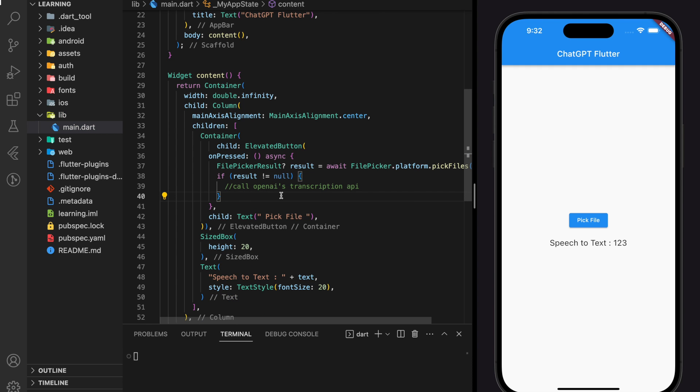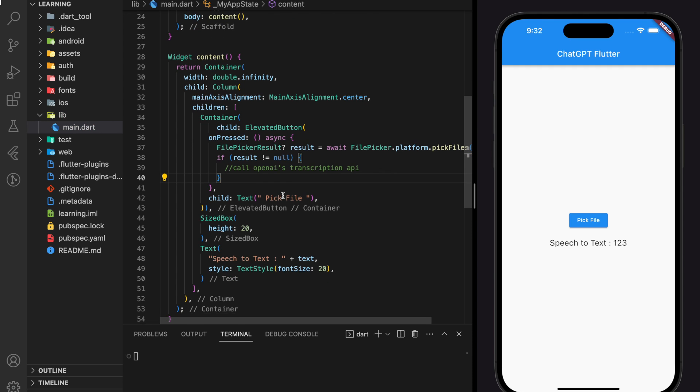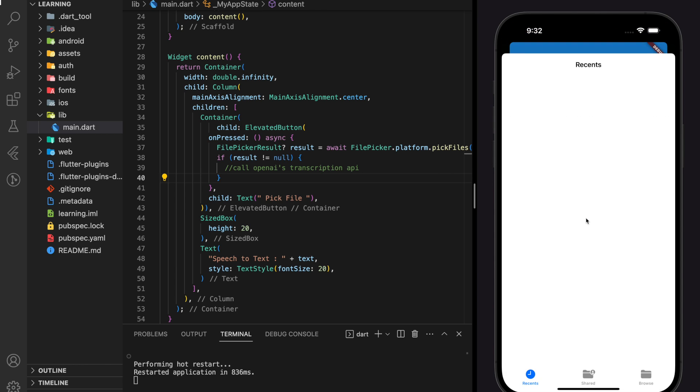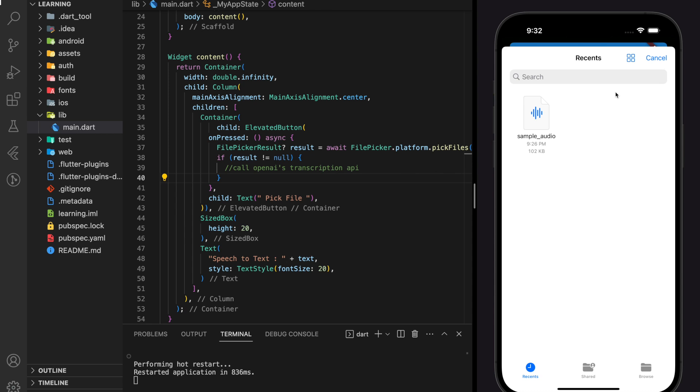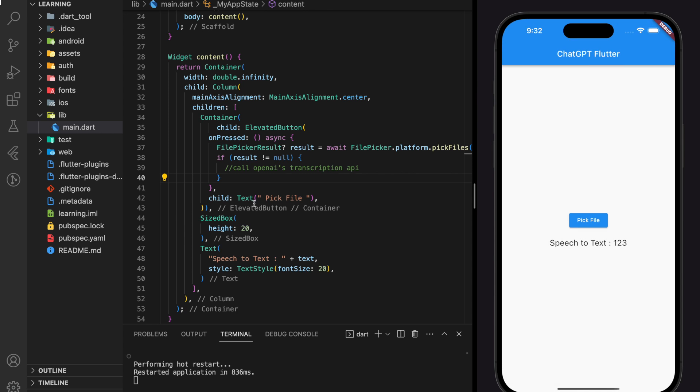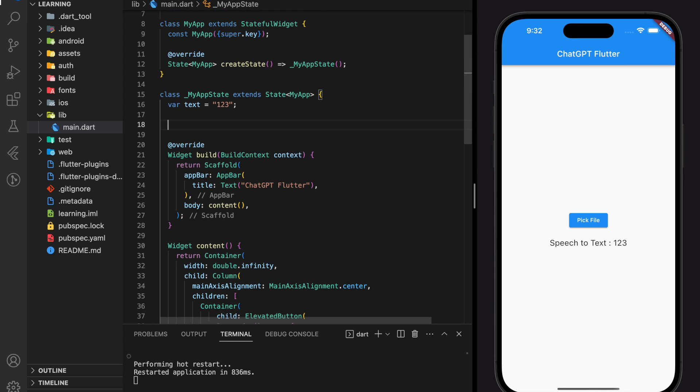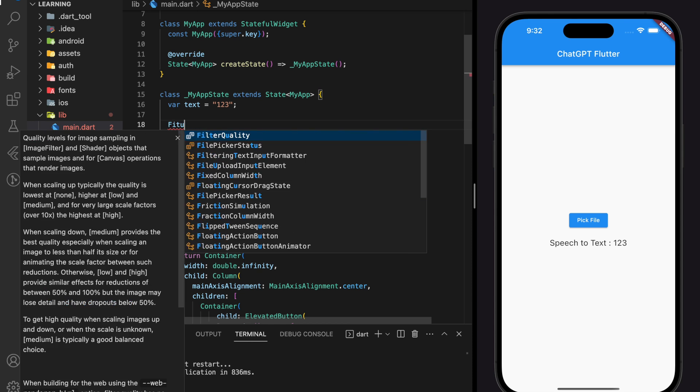Before we proceed to create next function, let's check if this FilePicker function works. Alright, so we managed to open the device system file, and it has a sample audio file that I uploaded previously. Now we can start create the API function.